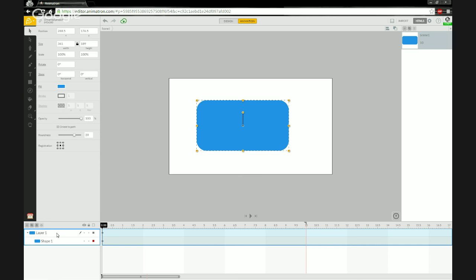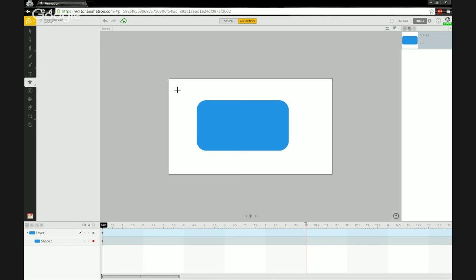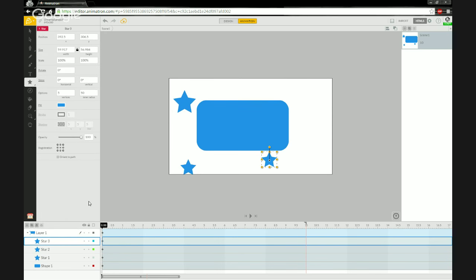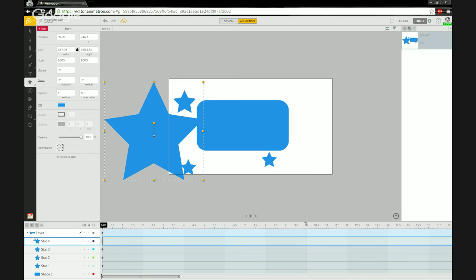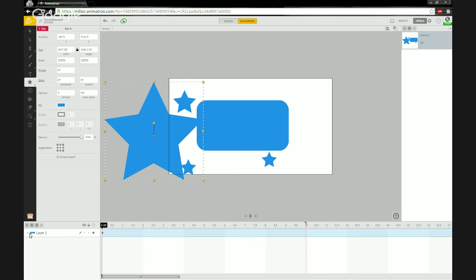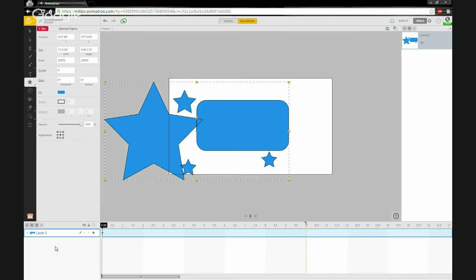Combined layers are useful for organizing a large number of shapes. Because I clicked and dragged my shape onto the canvas, it automatically dumped it into the combined layer. If I draw more shapes — like some stars — you'll see the layers panel keeps stacking those shapes underneath Layer One, and the thumbnail changes to reflect all the embedded shapes.